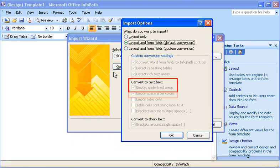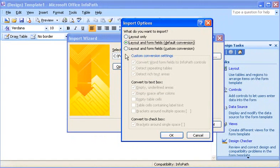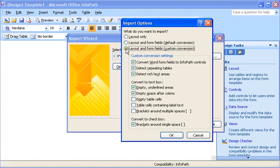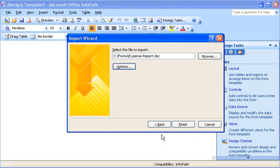It looks like InfoPath also converts the space after colons into text boxes. The design of my form is such that I don't want this to happen, so I'll disable this setting by selecting Layout and Form Fields, Custom Conversion, and then clearing the Empty Space After Colons checkbox. Everything else seems fine, so I click OK. If I need to change something later, I can always import the file again and use different settings.